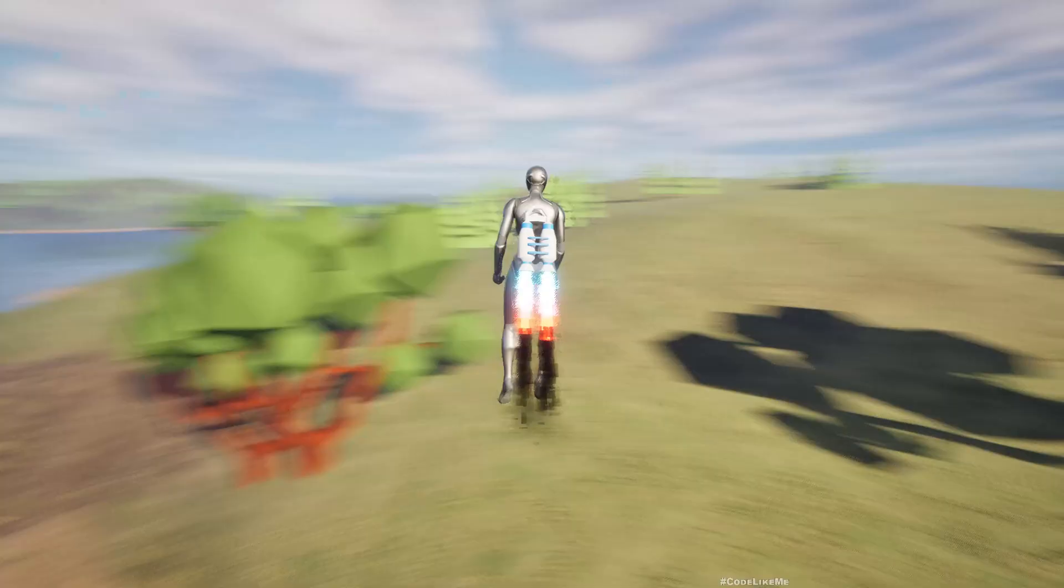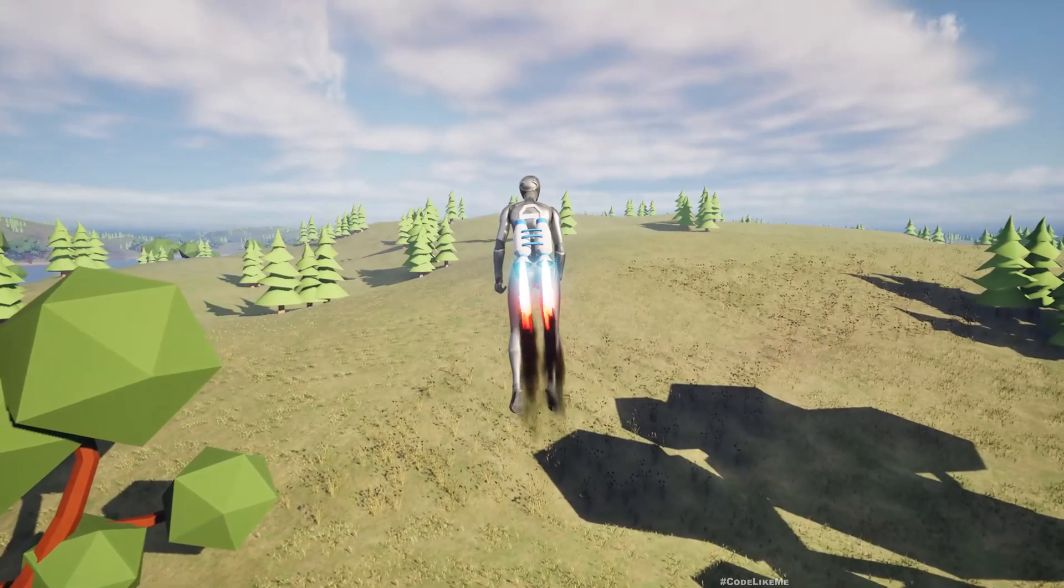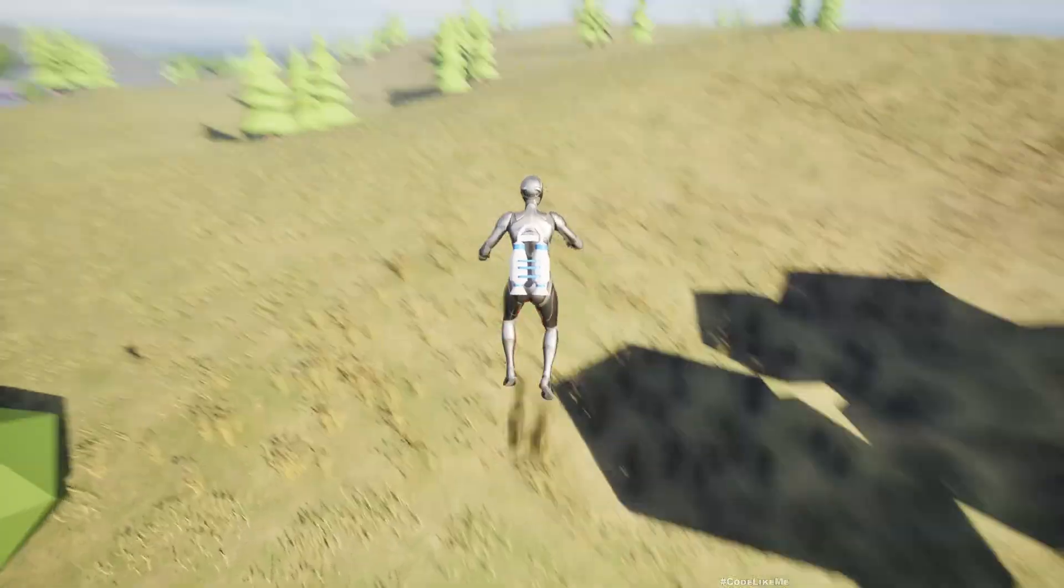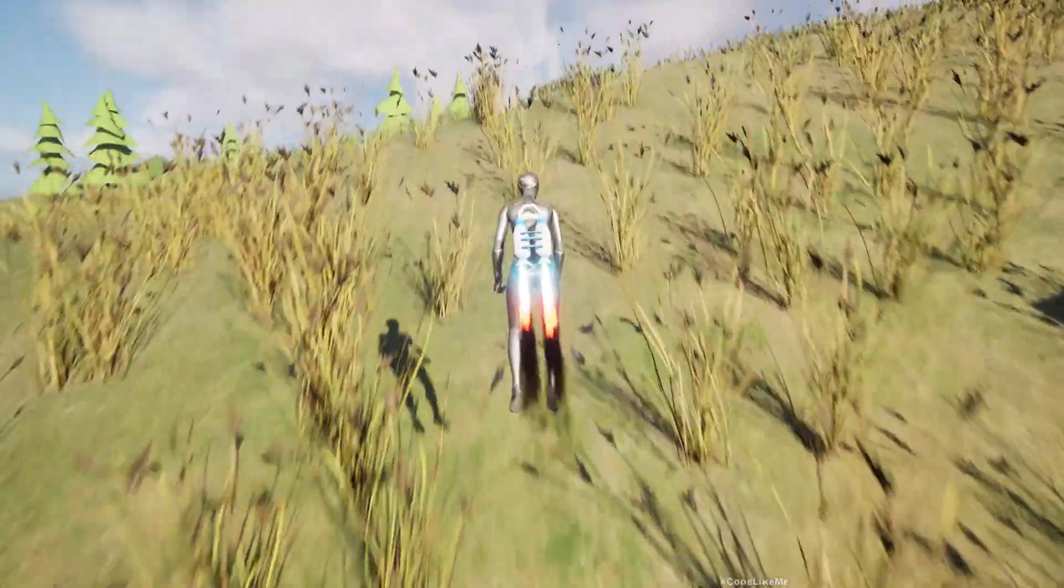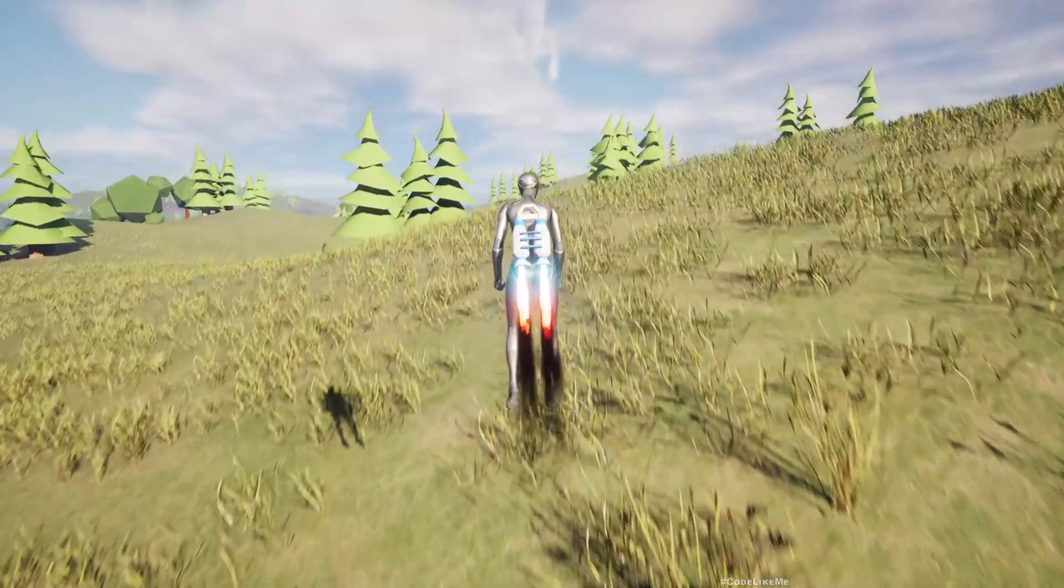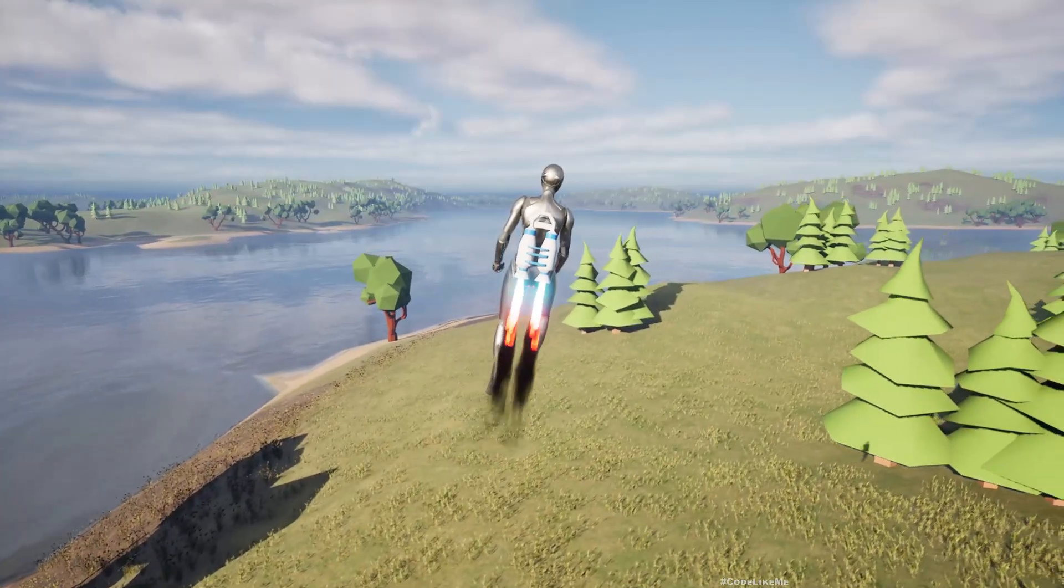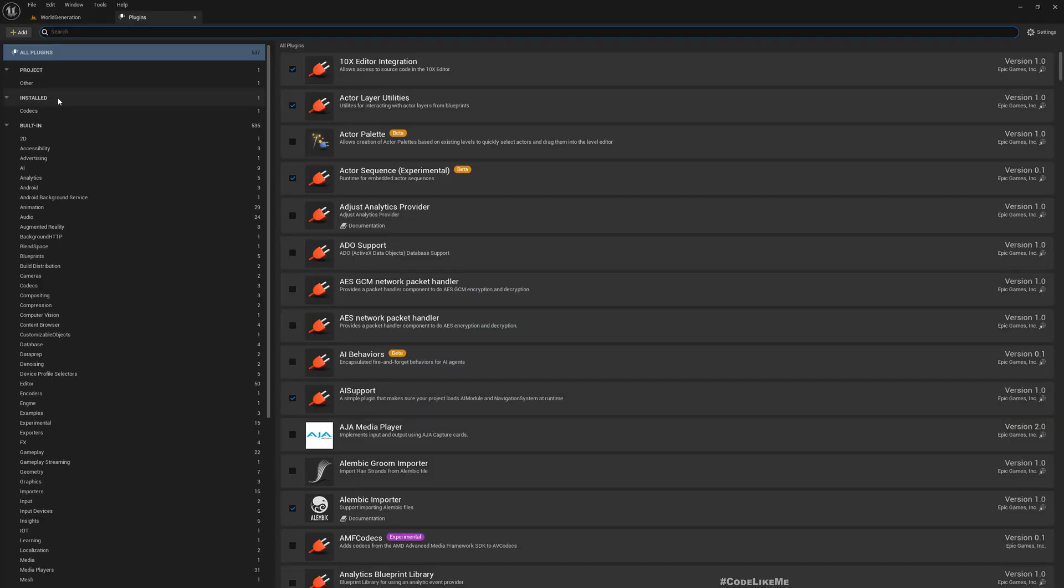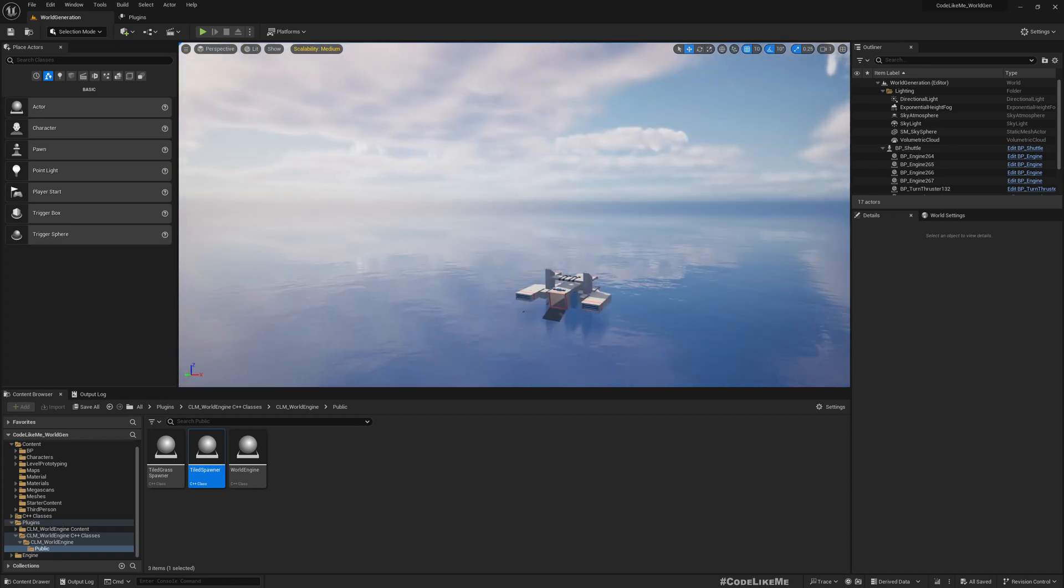This foliage, all these grass instances and everything is generated in the runtime. All those features are now compiled into a single plugin and you can use that plugin in your projects too. Here is the plugin, I have added a nice icon too. Now let me show you how to use this plugin in your own project.